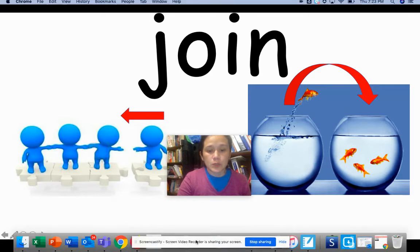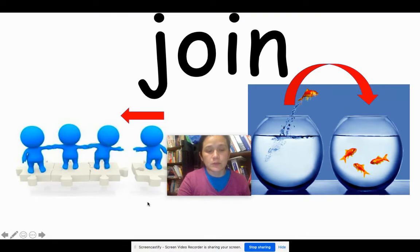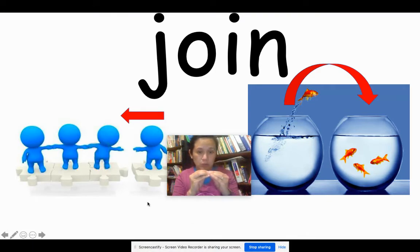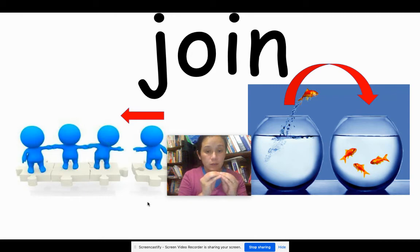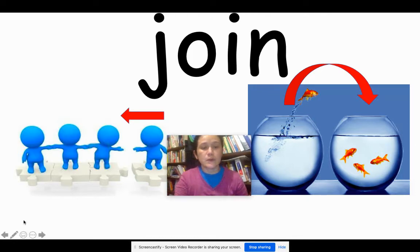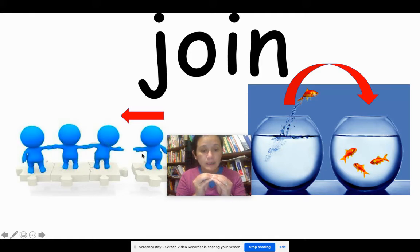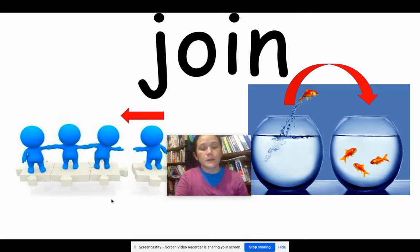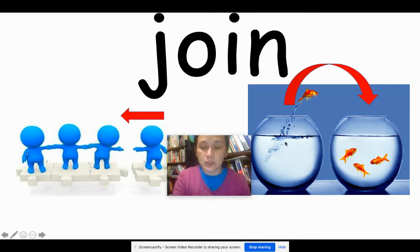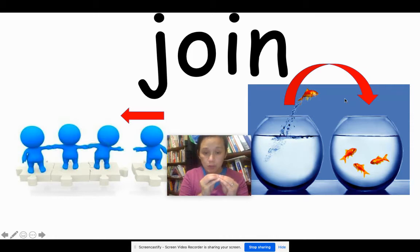This first word is join. To join is to come together, to become a part of a group. So here in the example, we see three friends, and this one friend wants to join the other three friends. In this other example, we have one fish, and this fish wants to join the other group in the other bowl.